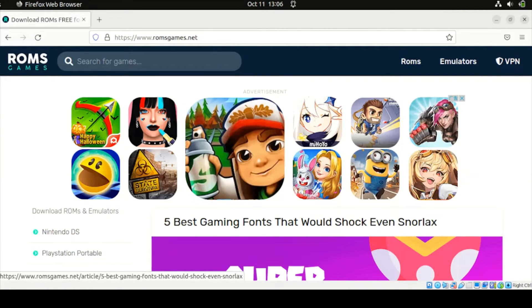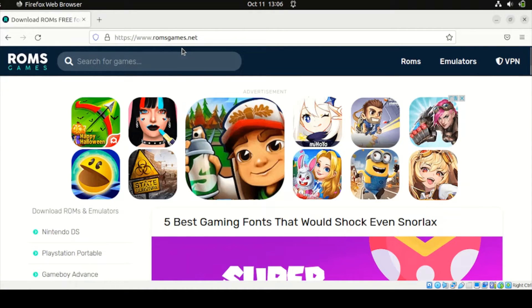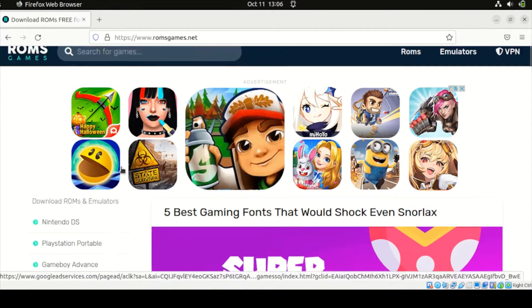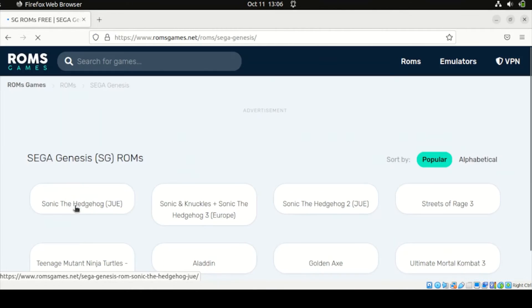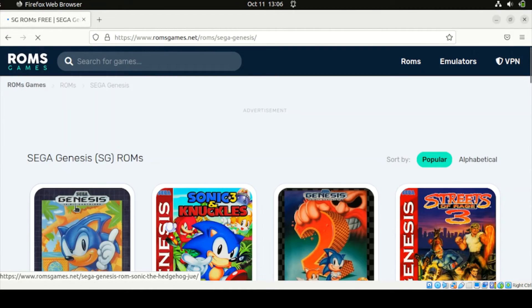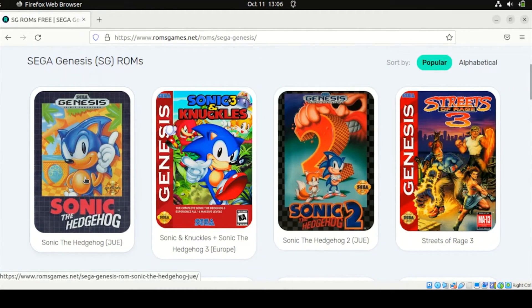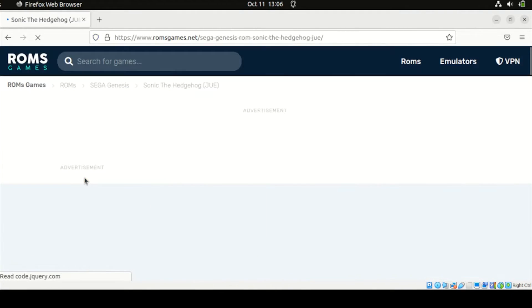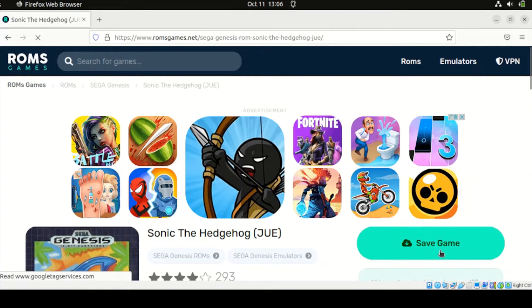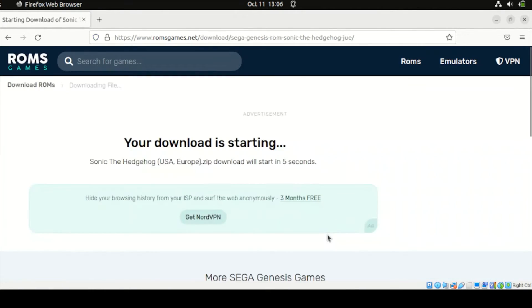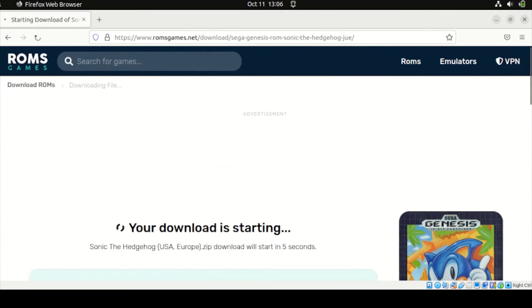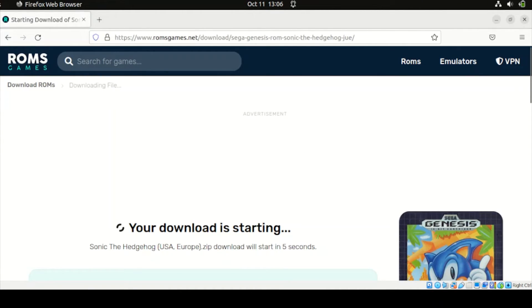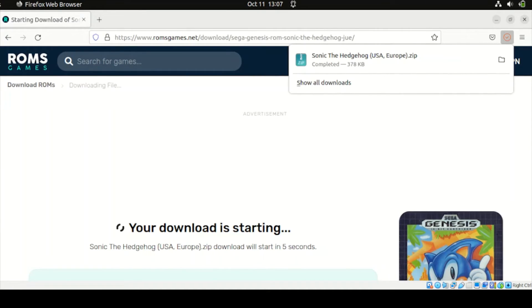To test our games, we can download all those ROMs from this URL. If you are on Firefox, just type romsgames.net. Then on the left corner, look for Sega Genesis. Under Sega Genesis, I'll be selecting this Sonic the Hedgehog. Then click Save Game.